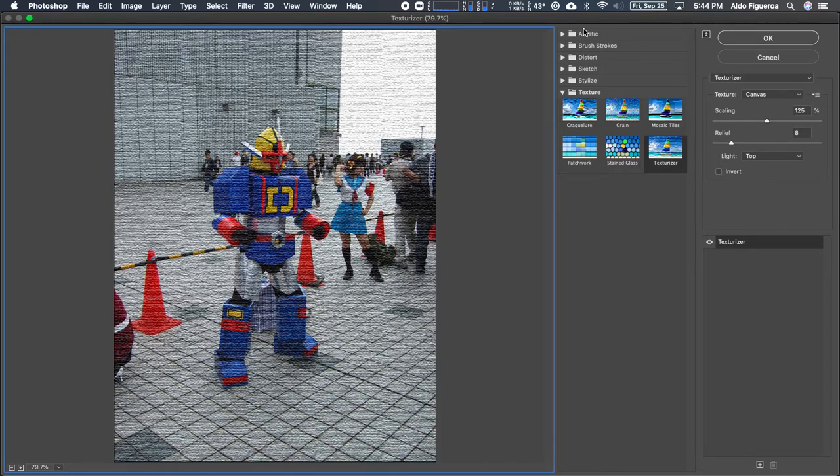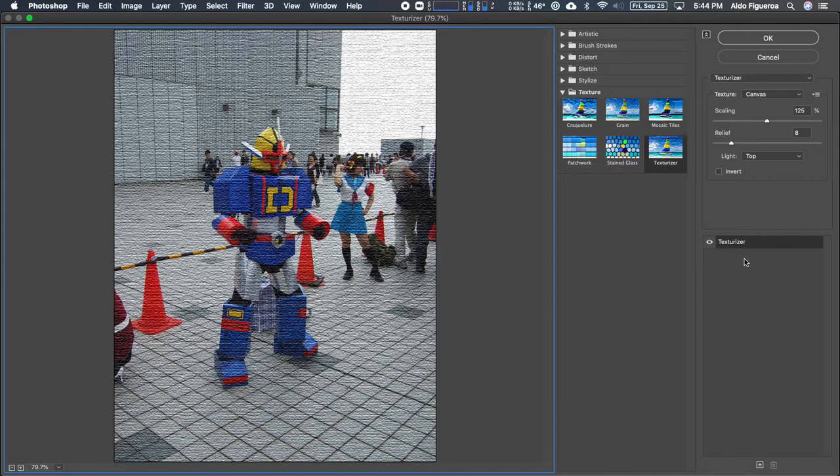Over here in the center we have our different filters that we could work with and then down here on the bottom right we have our kind of like our layer menu for filters. Right now I have a filter that's called texturized. Up on top we have the options for that texturized.